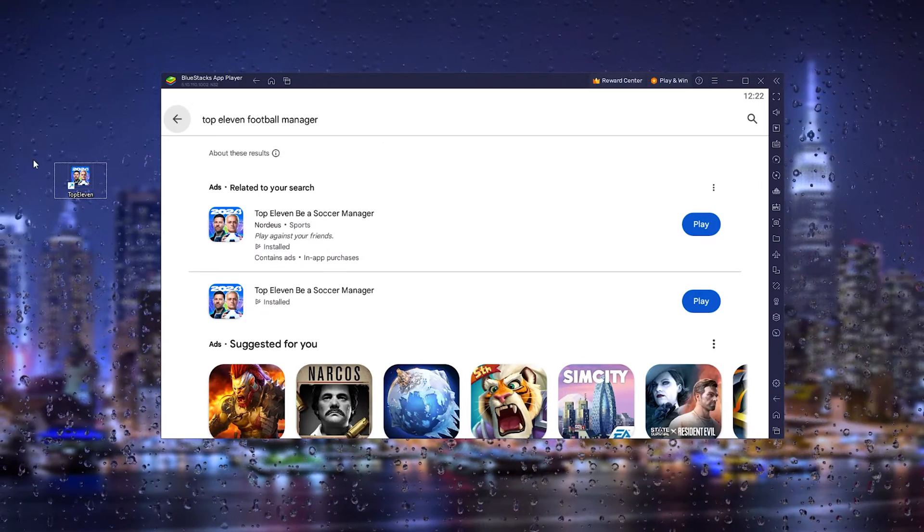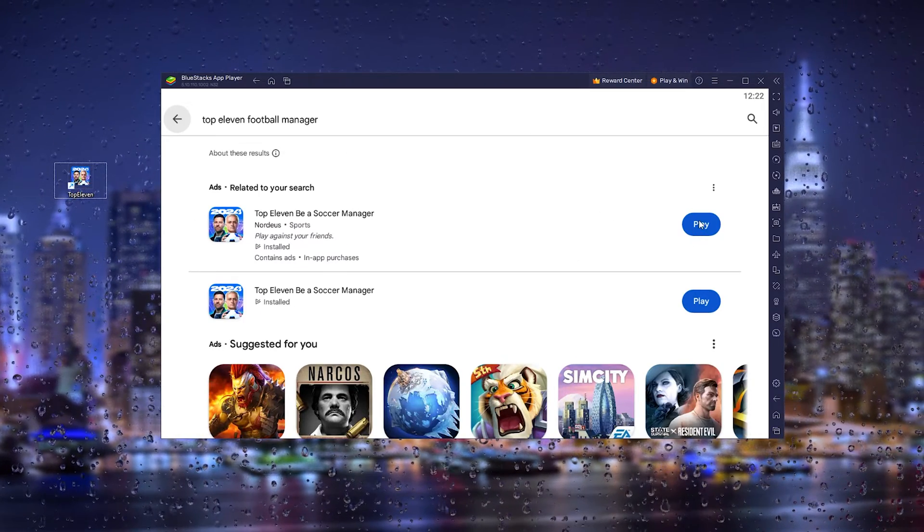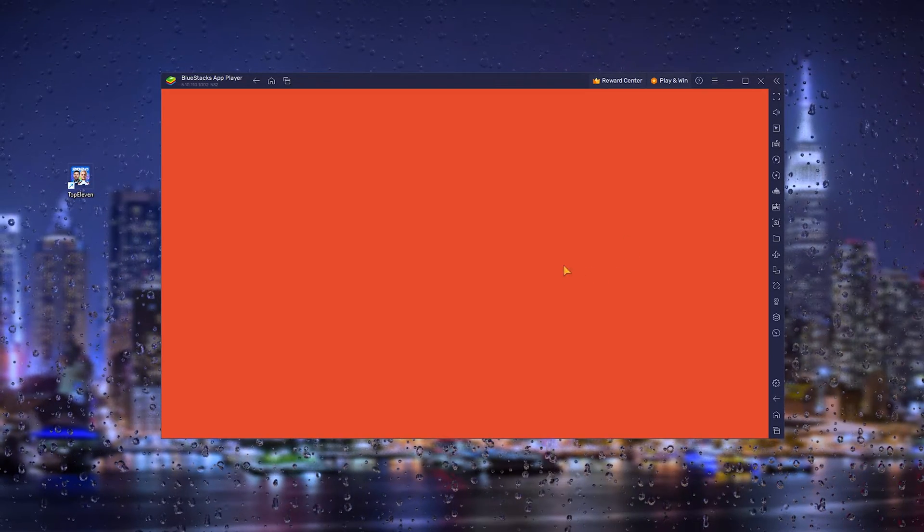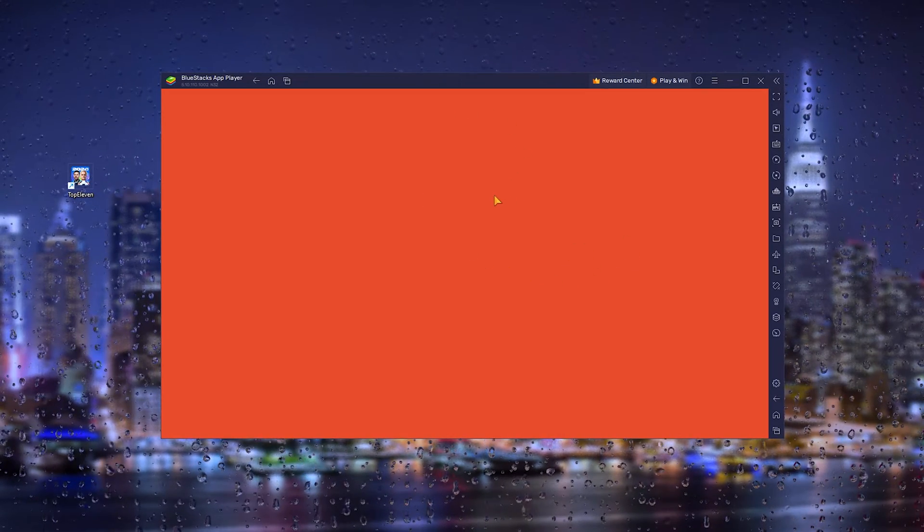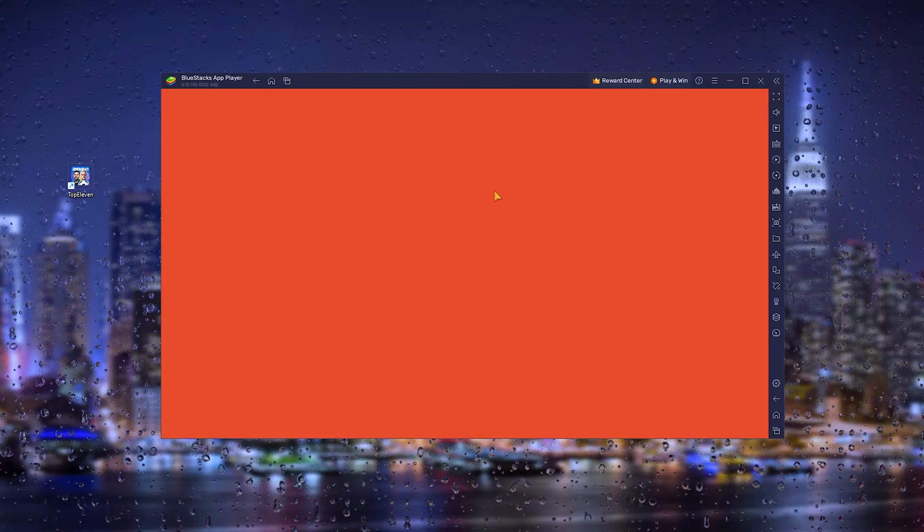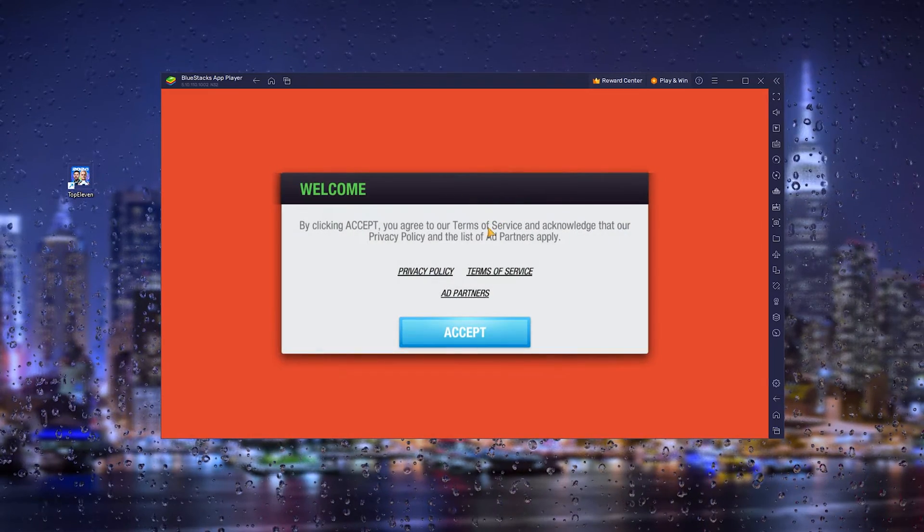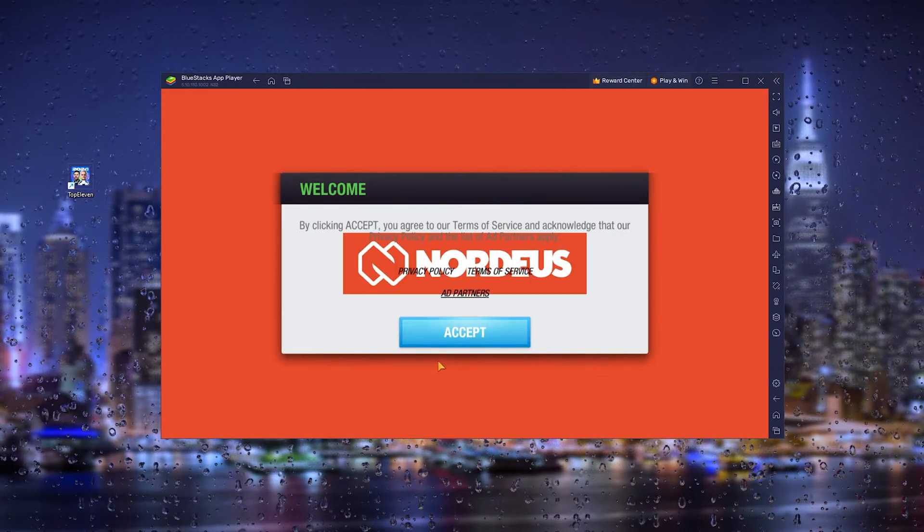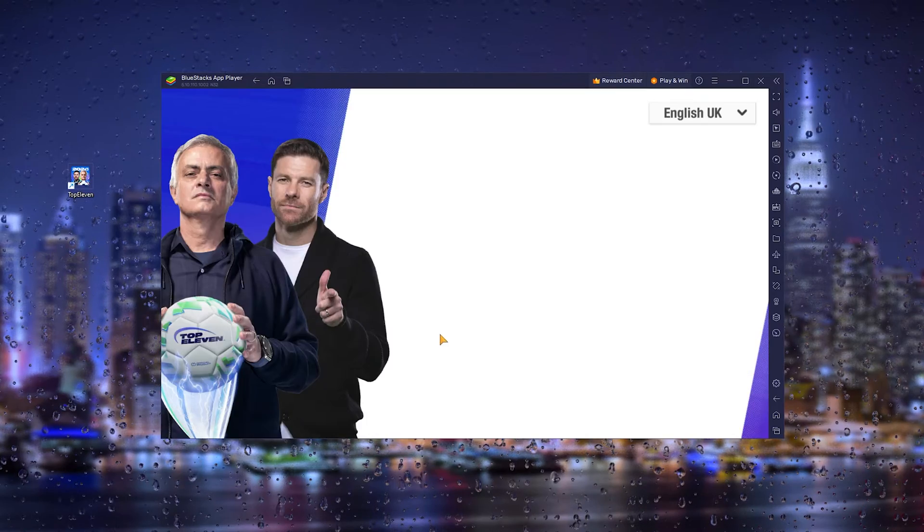From here, you can play it from the icon or press play in the Google Play Store. The official application loads up, as you can see right here, and you can accept the terms and start to play the game.